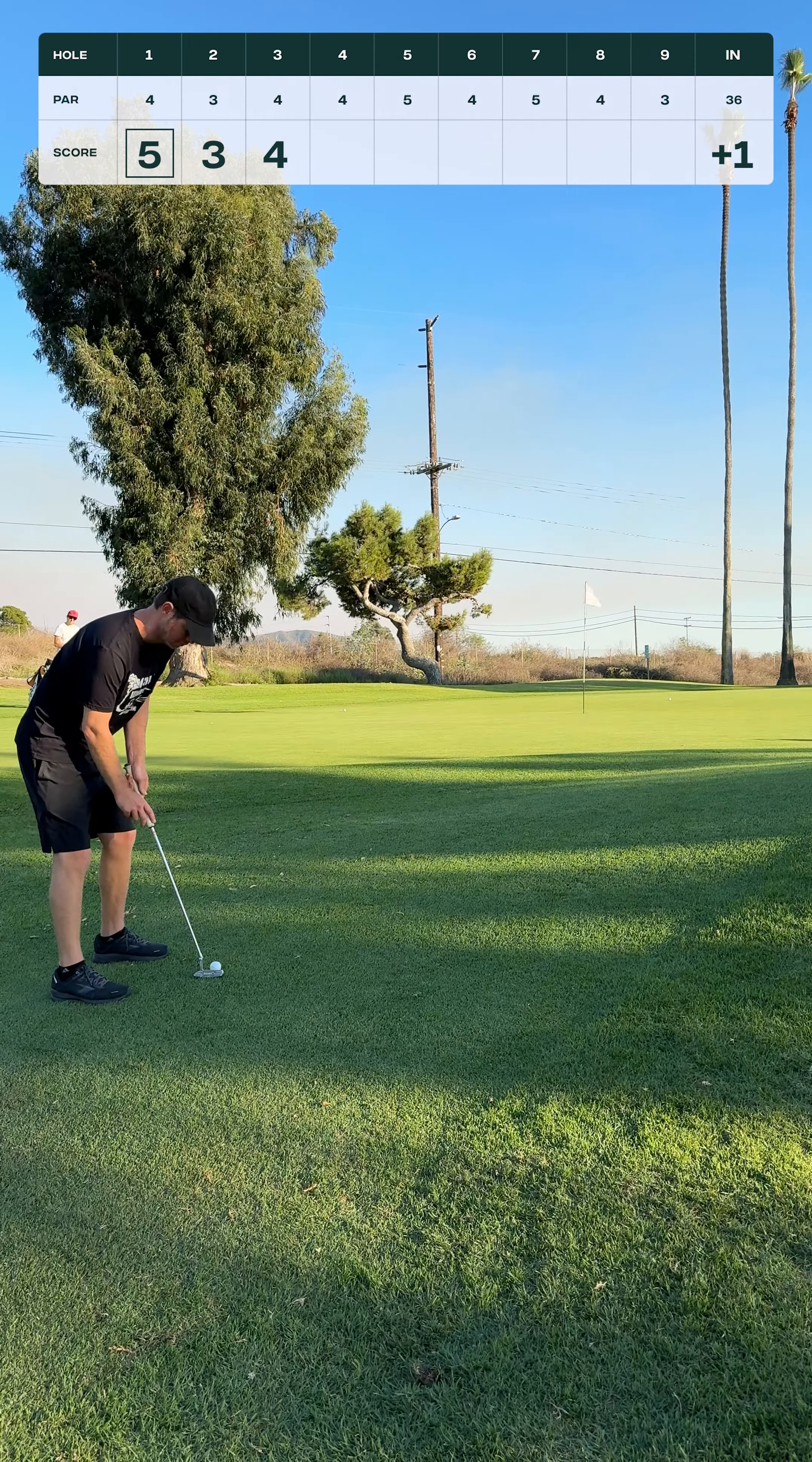So fucking putter saving me today, got me back to even. Beautiful sunset out here at San Clemente, two holes left. We're gonna try to get it under par.